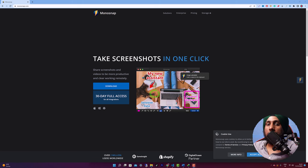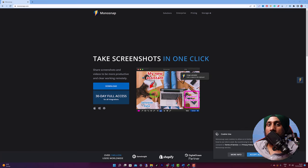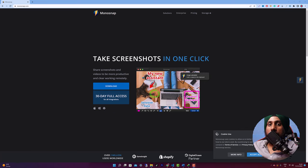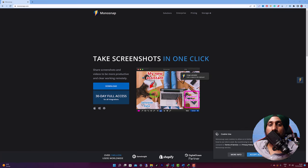Now we have covered the image editing part. Moving on to recording a video — whether you are in teaching, or have a project to explain to a client, colleague, or team member, Monosnap has video recording functionality including microphone support and webcam or camera add-on.